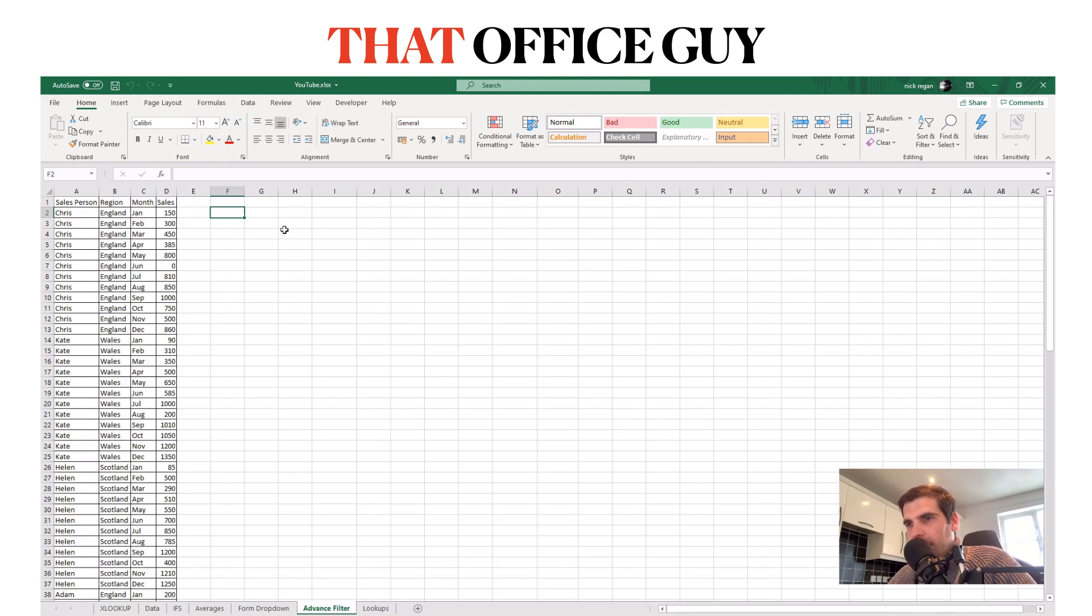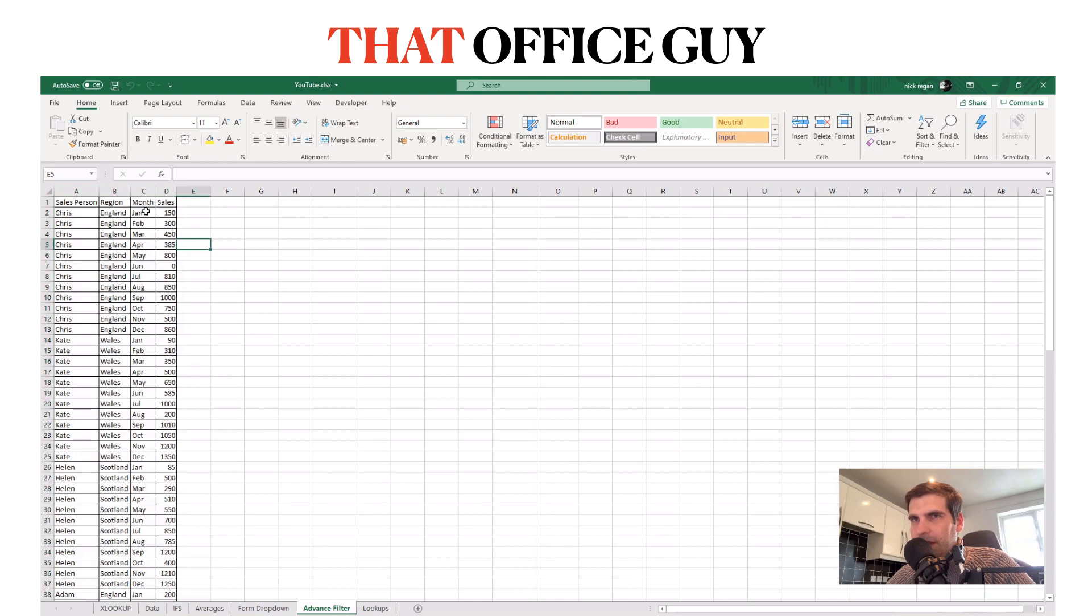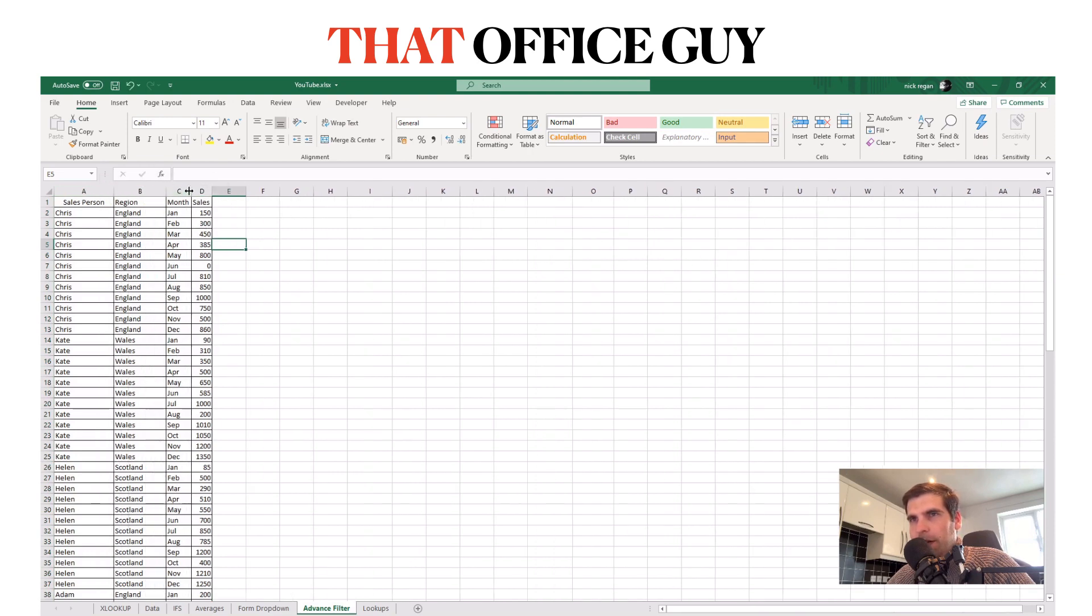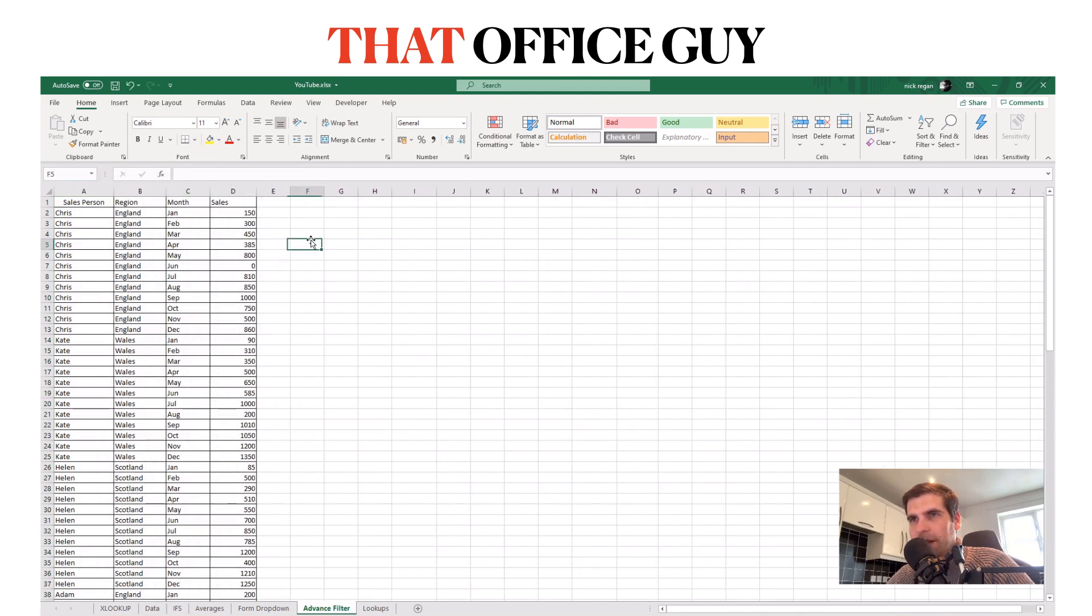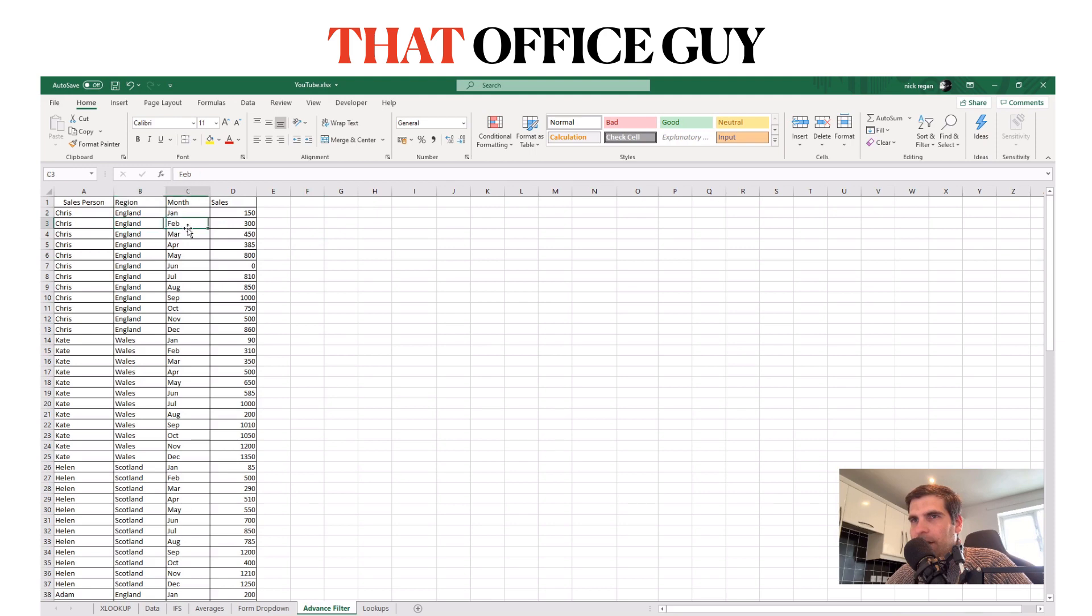The first thing that you're going to need to have is a data table like this one here. In this example we're looking at salespeople by region, by month, and then what sales they actually achieved. What we want to do is basically filter this data table by region and by month and bring back their sales.